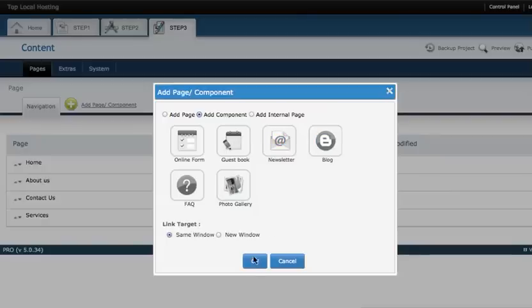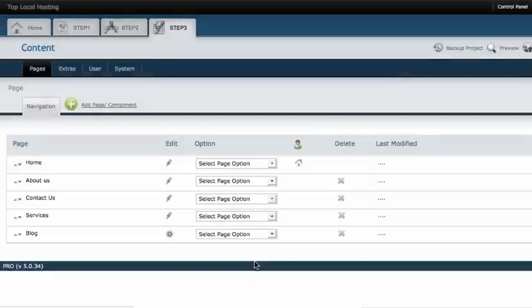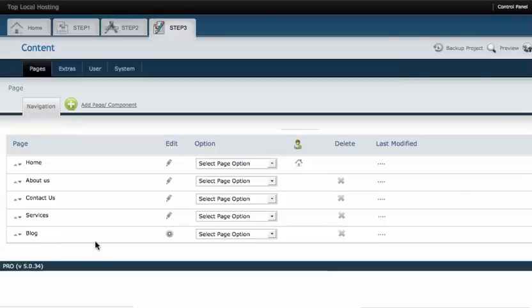We're just going to add a blog onto here. The blog is content that will be refreshed and it's kind of like a news page and the latest article usually goes on the top. So great, we just added a blog to our web page.